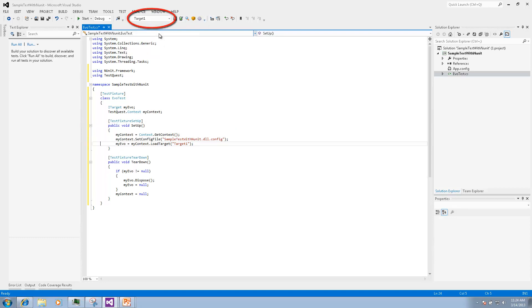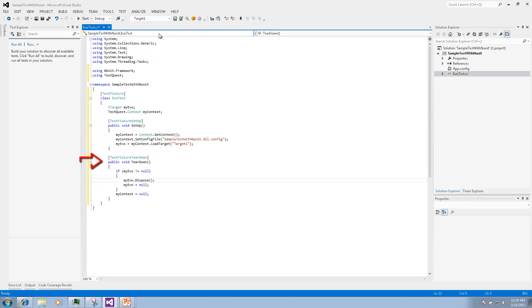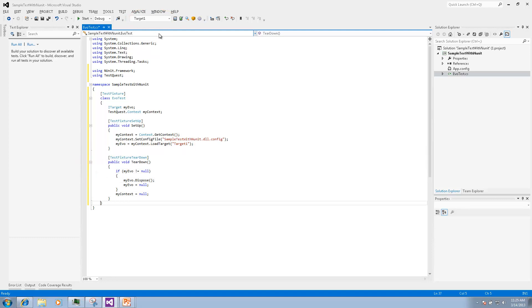This target is configured in the TestQuest toolbar. The teardown method will dispose of the target after all the tests are executed.